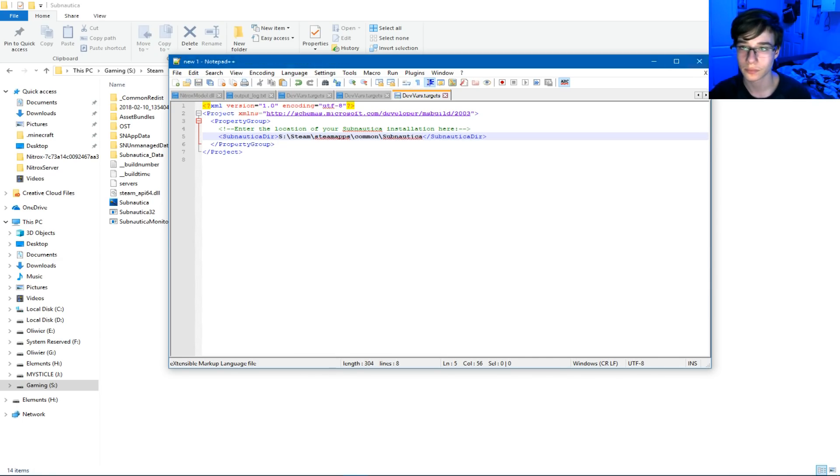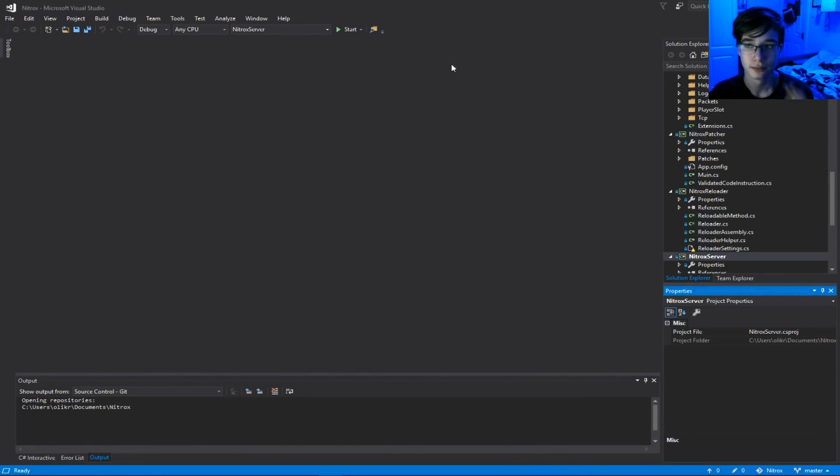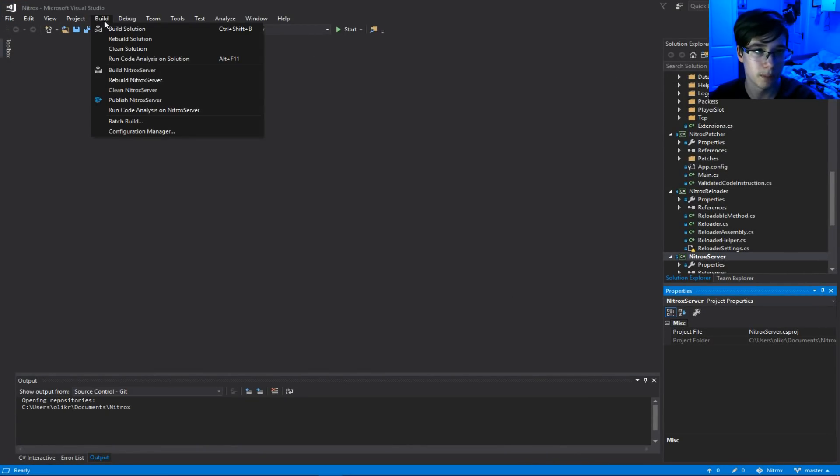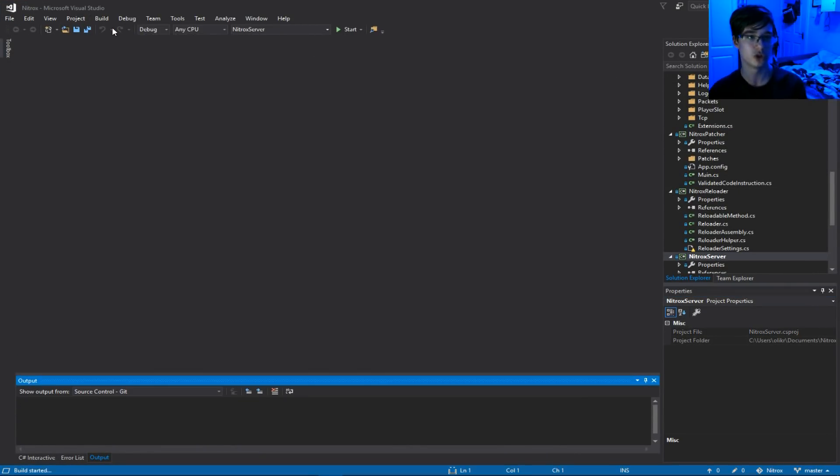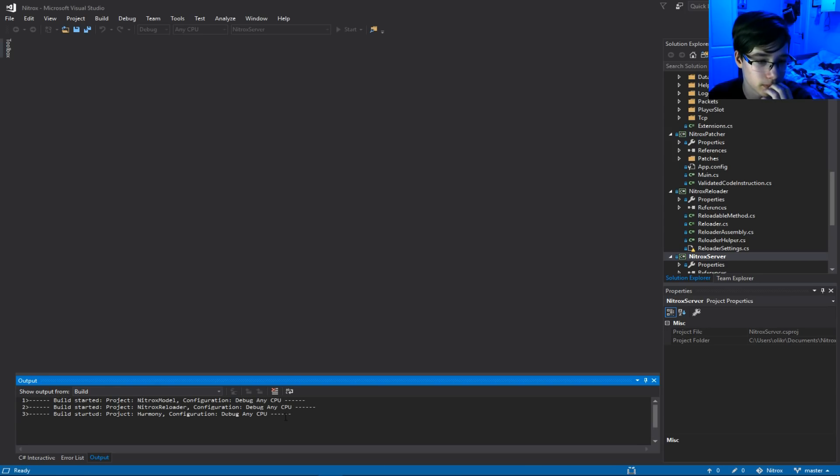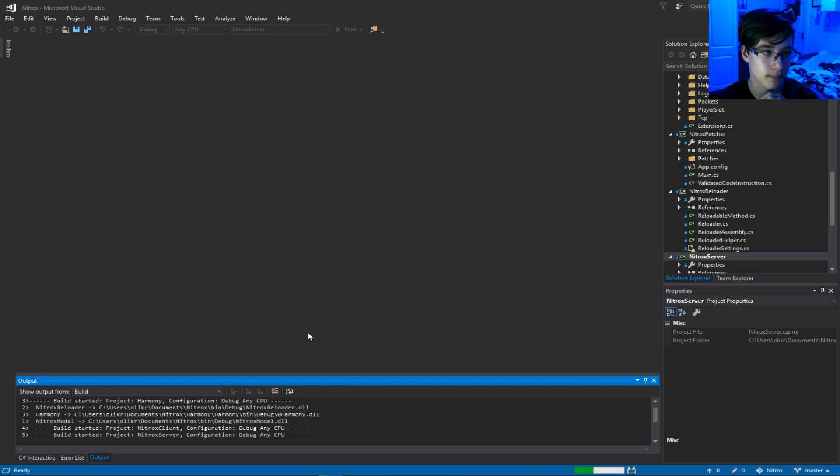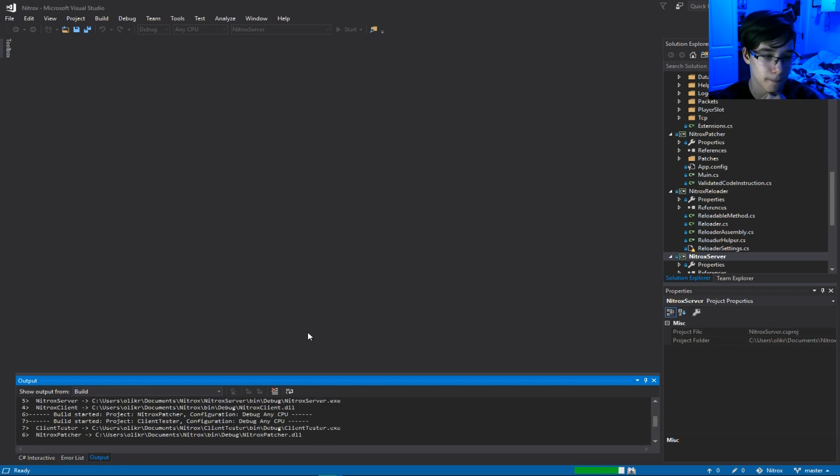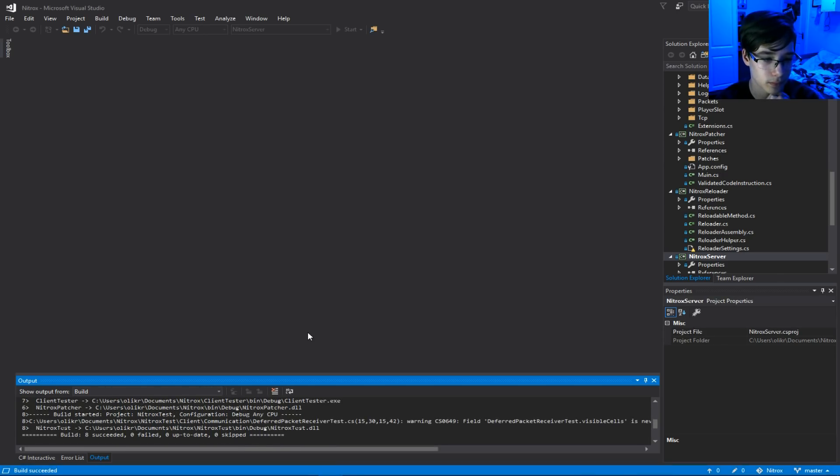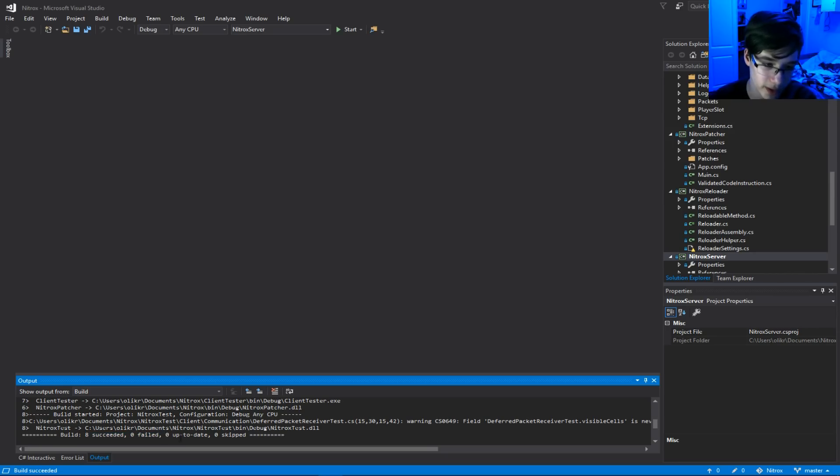In Visual Studio, you click Build, and you click Build Solution, right? And you wait for that to build. Once that's done building, it should say 8 succeeded, 0 fails, 0 up-to-date, 0 skipped, right?